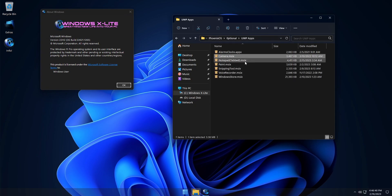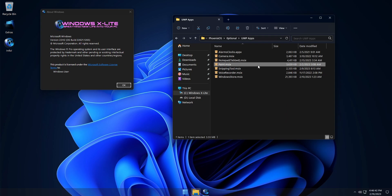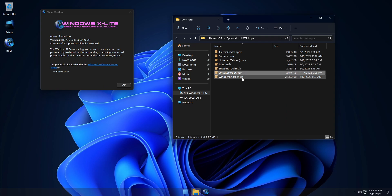Including alarms, camera, the new tabbed notepad, paint, snipping tool, sound recorder, and the Windows Store.